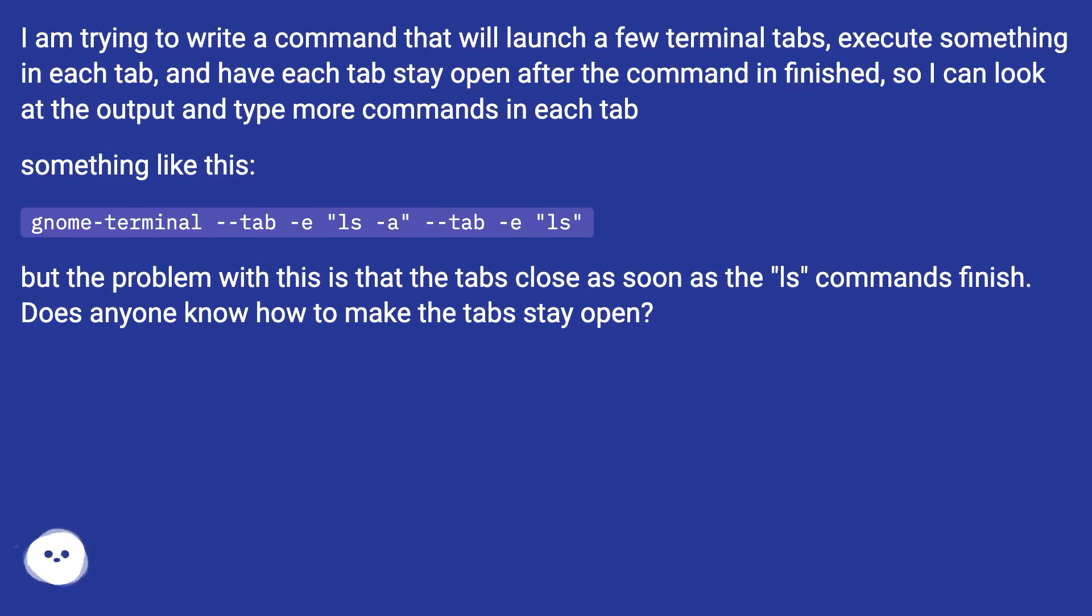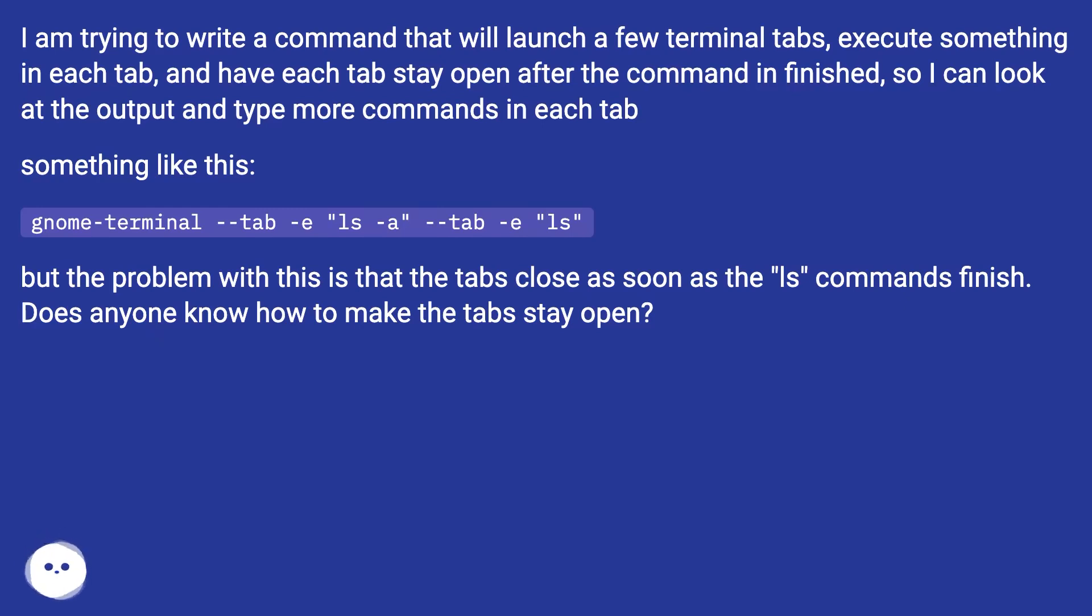Something like this: gnome-terminal --tab -e "ls -a" --tab -e "ls". But the problem with this is that the tabs close as soon as the ls commands finish. Does anyone know how to make the tab stay open?